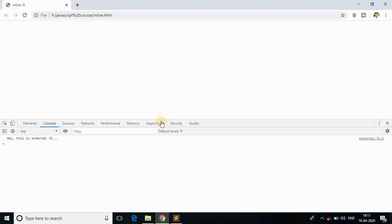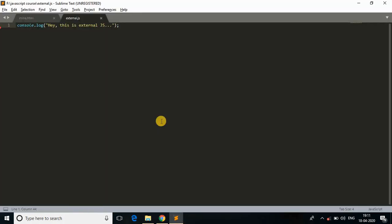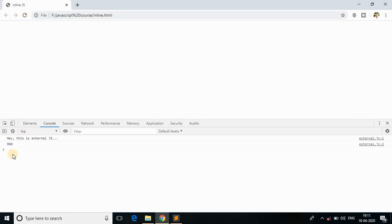Unlike C programming, where we need to add a semicolon at the end of every statement, JavaScript works perfectly fine without a semicolon. With or without the semicolon, it's one and the same. We usually write a semicolon because it is just a standard practice in almost all programming languages. Now here's the tricky part: I'll write console.log without a semicolon and put 90 multiplied by 10 as an expression — 90 times 10 is 900.